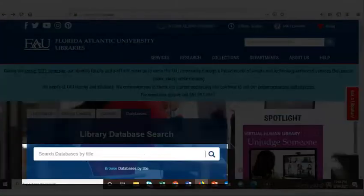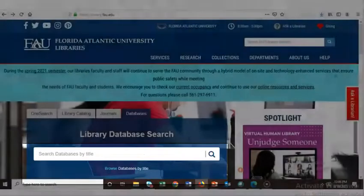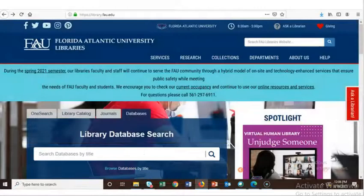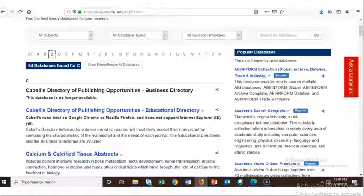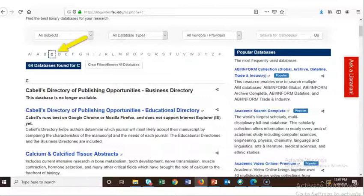Another way to find database titles is to browse the A-Z list of databases. To do this, we click on the browse databases by title link just below the library database search box. This takes us to the A-Z list of databases, and we can click on the letter C to find the link to CNOW.